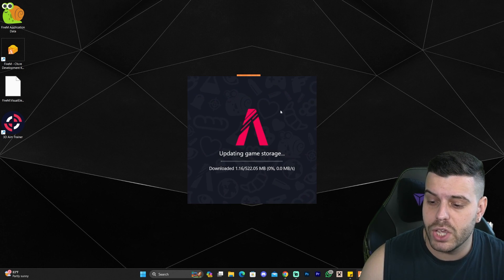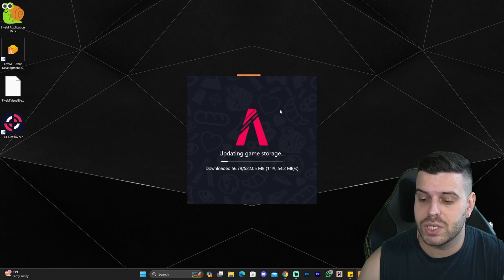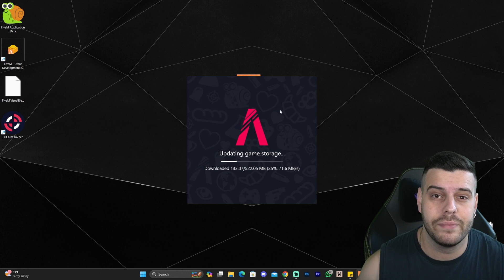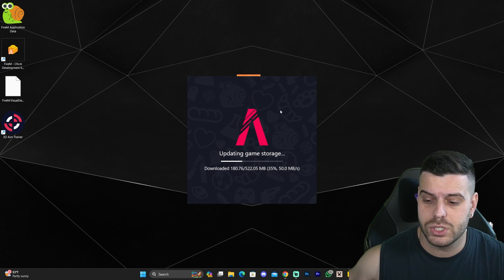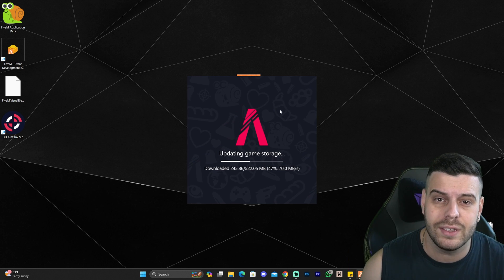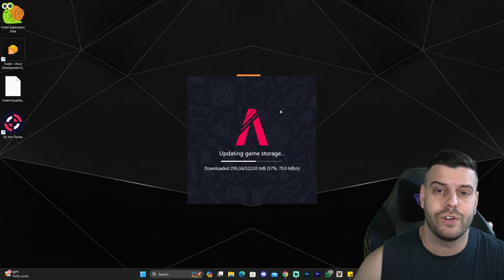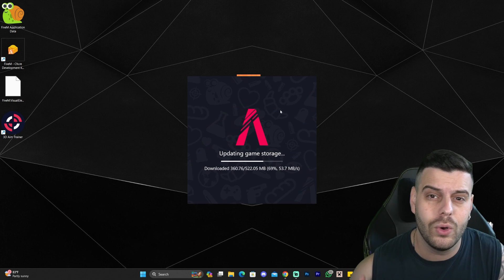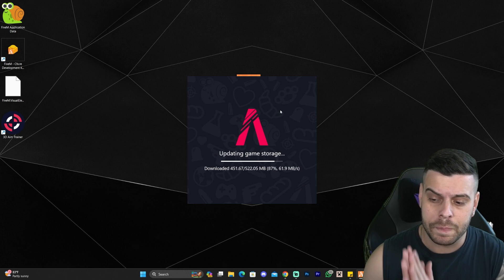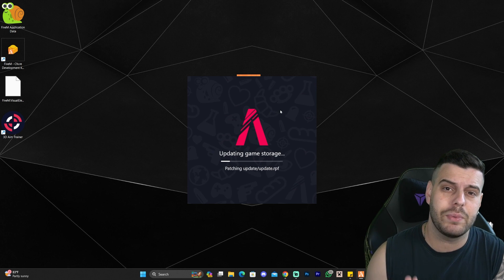Checking back with FiveM — it's now asking me to update the local game data. Once you get this prompt, just click 'Yes' and keep waiting for FiveM to update and install everything so we can finally go ahead and roleplay.